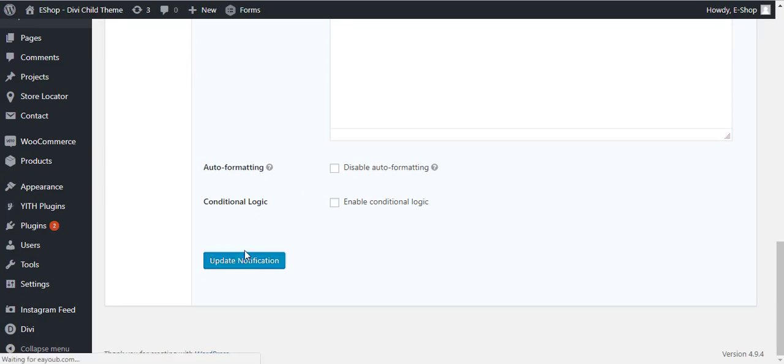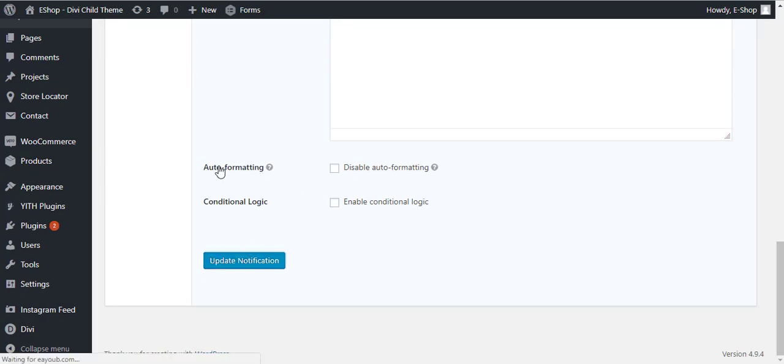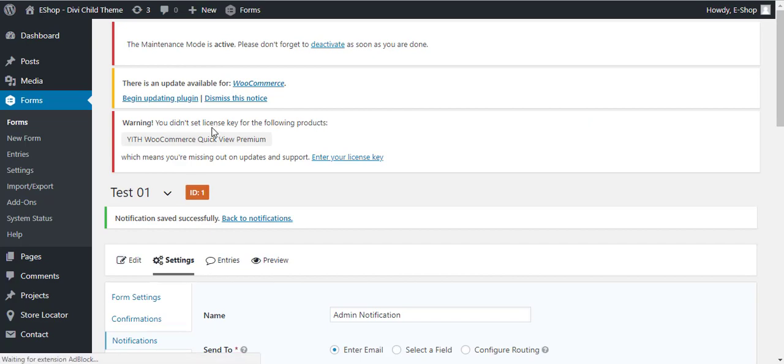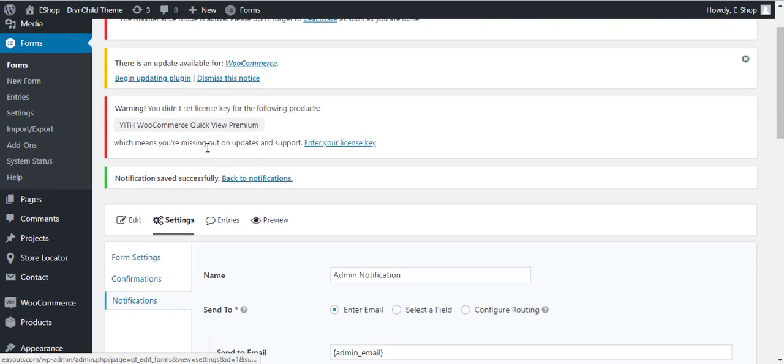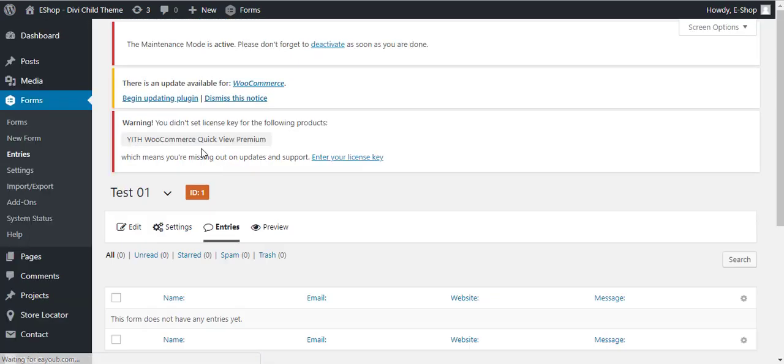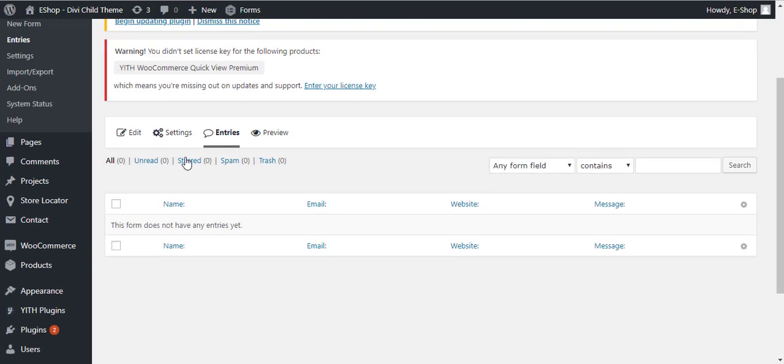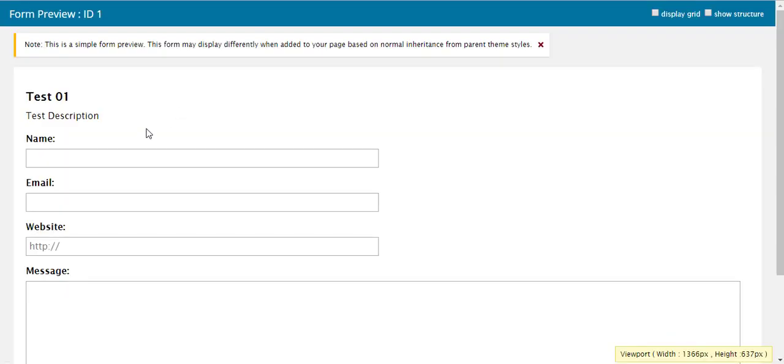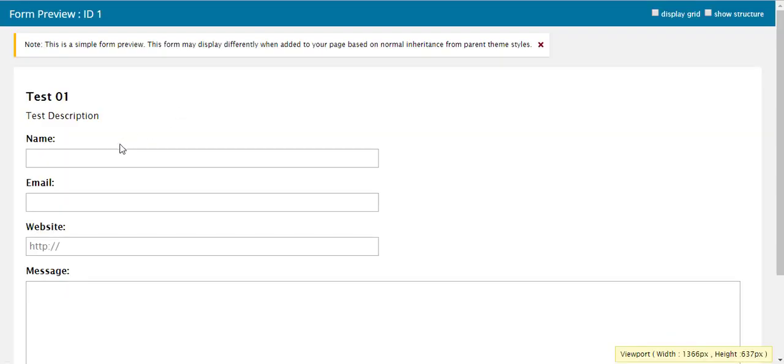You can put here the email you want. Once you are done, you can scroll down and click on this Update Notification button and it will update the form. We have Entries, this is the link where you see all the form submissions, and Preview.